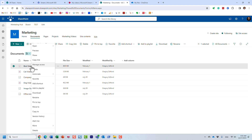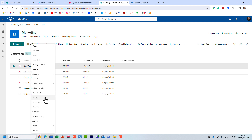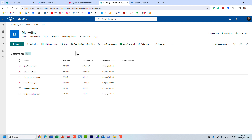What you get with this transition is essentially all the document management capabilities of SharePoint and OneDrive. You can create and share files, rely on version history, synchronize the whole library. Videos now get the same treatment as regular files.